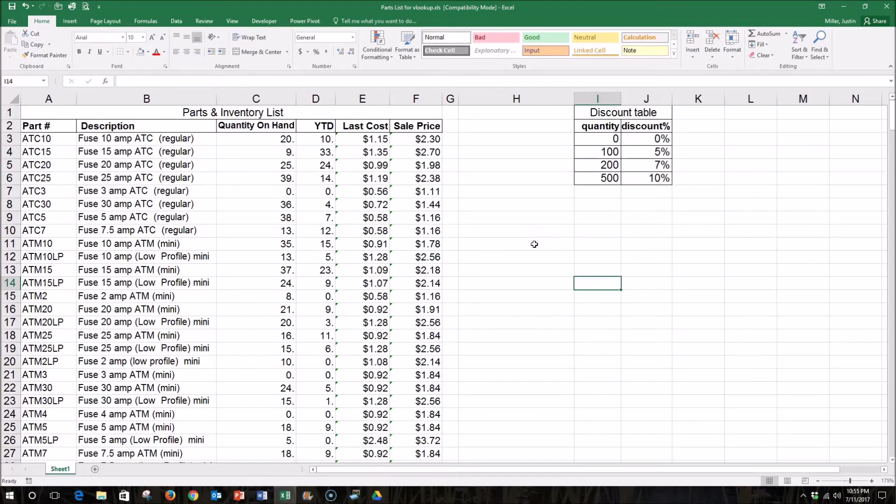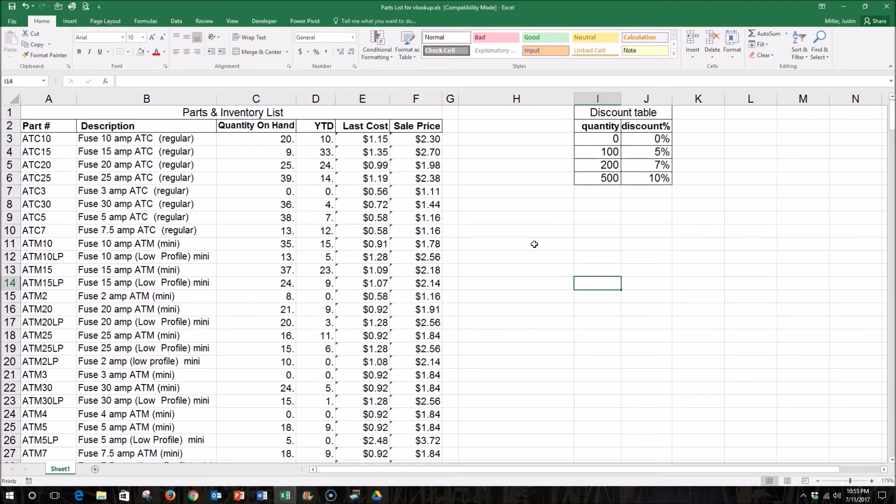In this video, I'm going to demonstrate how to use the VLOOKUP function in Excel in order to look up information in a data set. VLOOKUP is a powerful tool that can be used to find information quickly. It allows you to input information and returns to you any associated information.